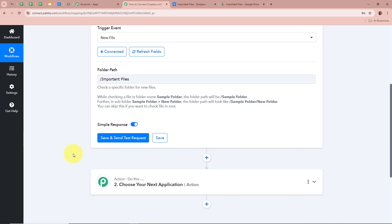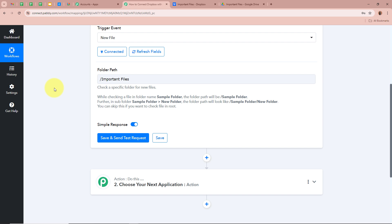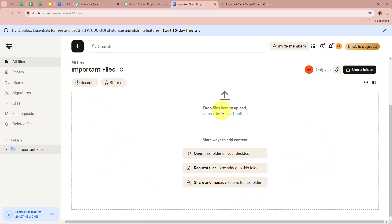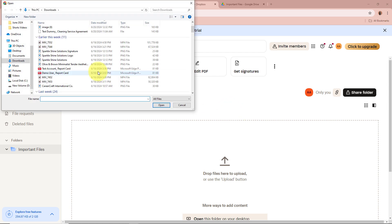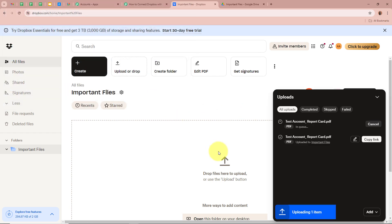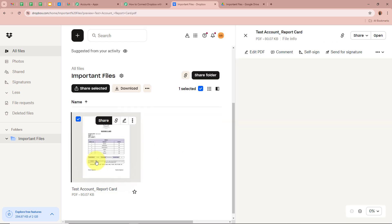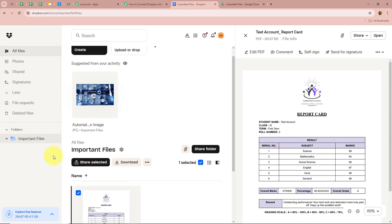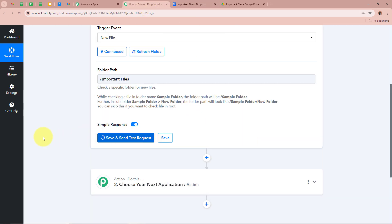Next, click Save and Send Test Request. But before doing that, we're going to upload a new file in the Important Files folder. We'll click on Upload or Drop, select the file — I'm going to upload a report card of my student. A new file is now uploaded in my Dropbox folder. Now we go back to Pabbly Connect and click on Save and Send Test Request.